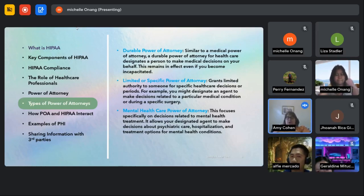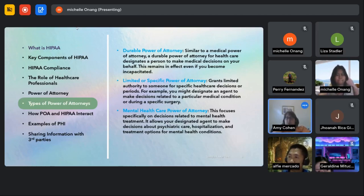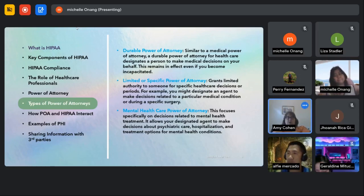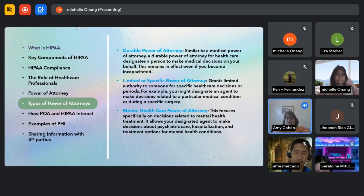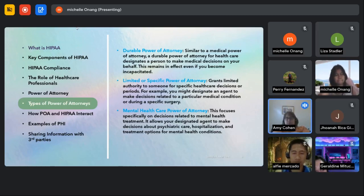The durable power of attorney also functions as a medical proxy type document. It gives you all the rights to take care of that person and make any type of decisions for them. A durable power of attorney is essentially the most comprehensive type.